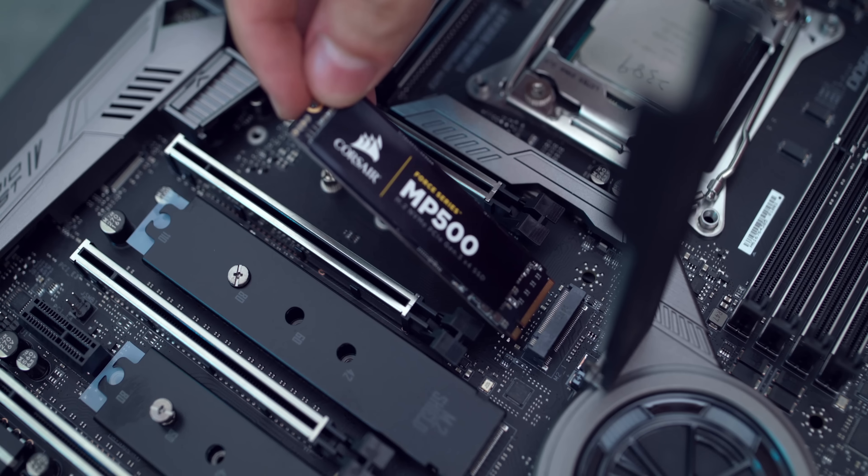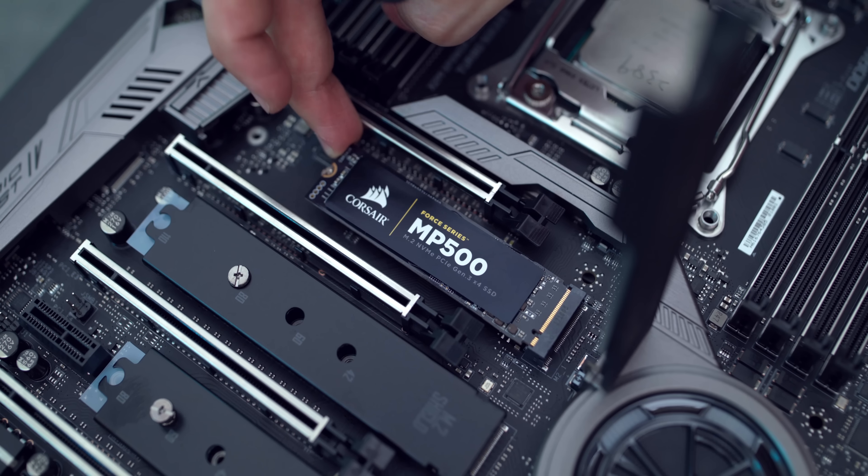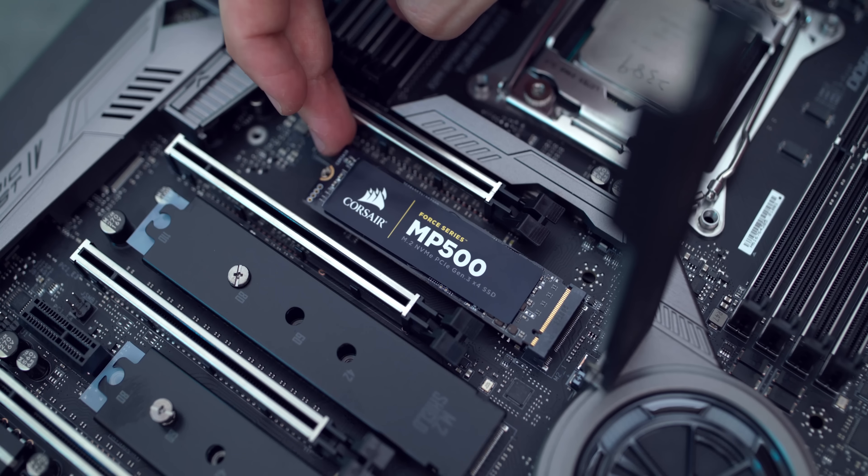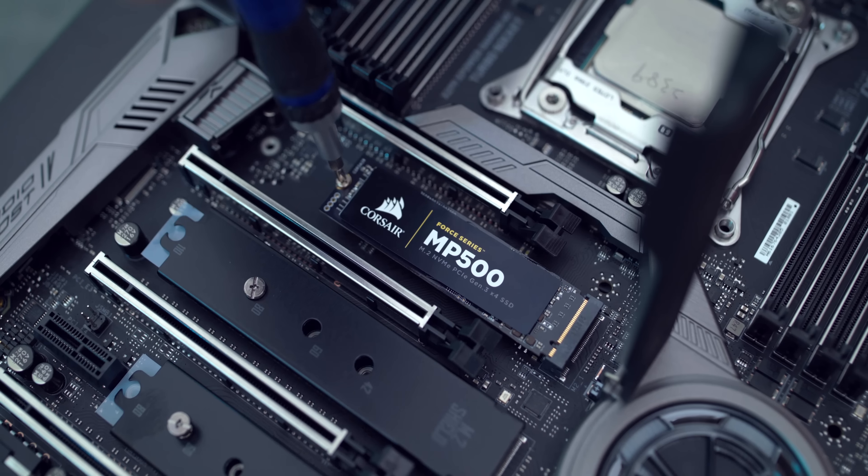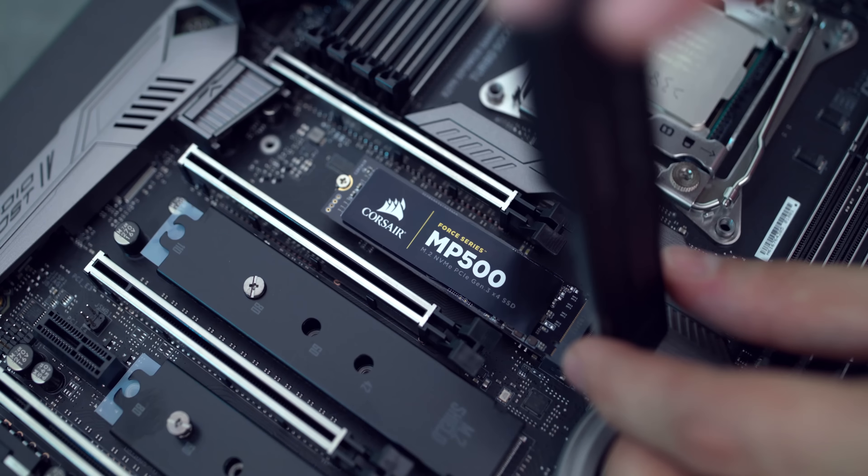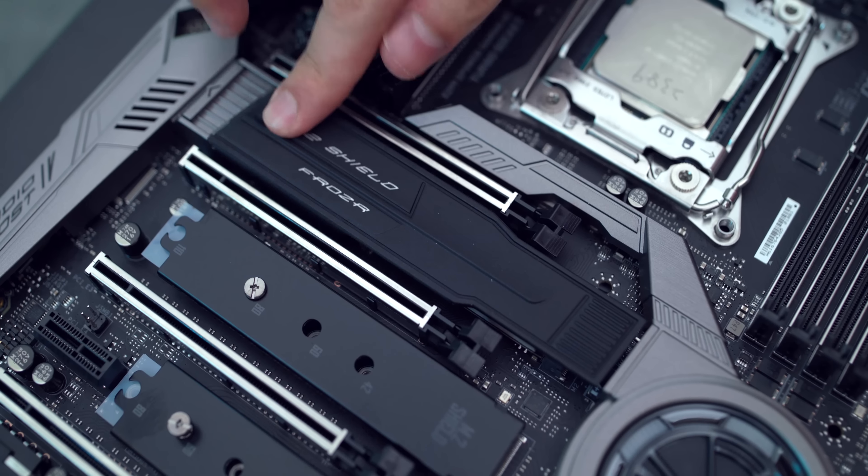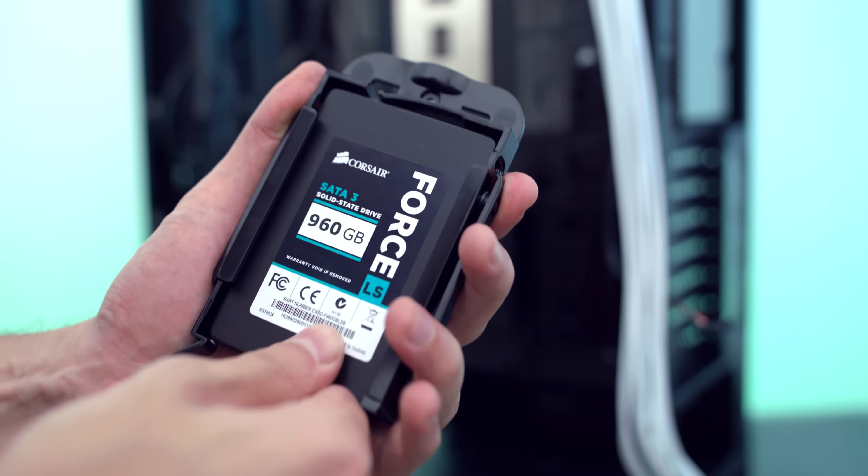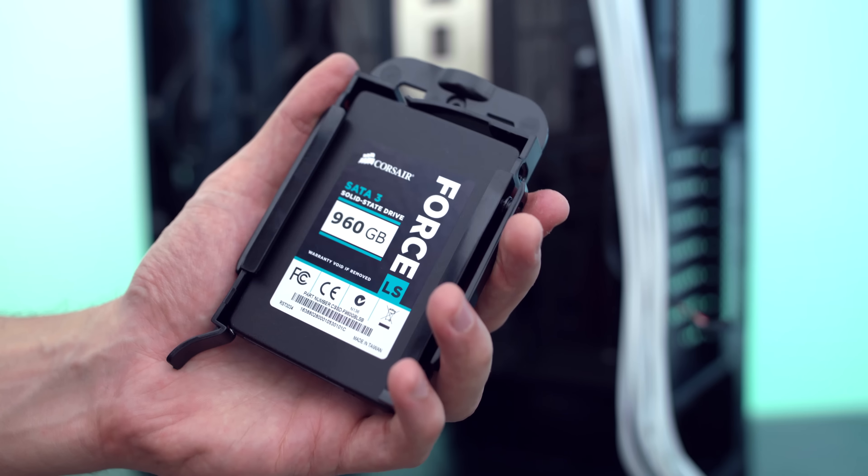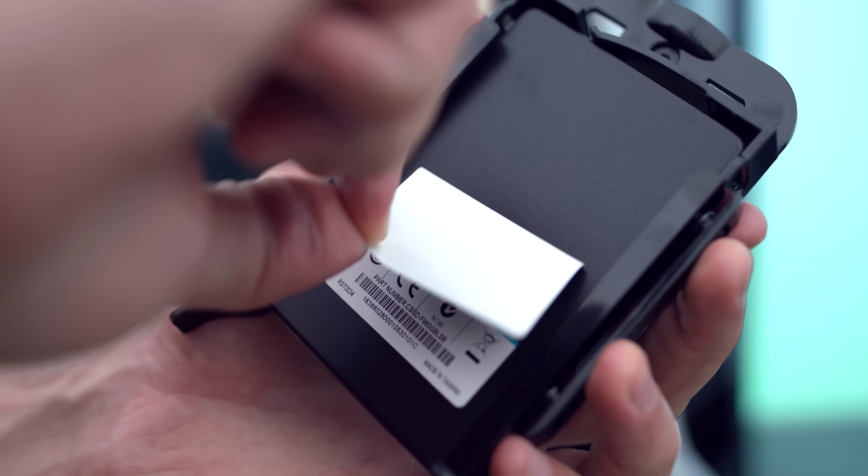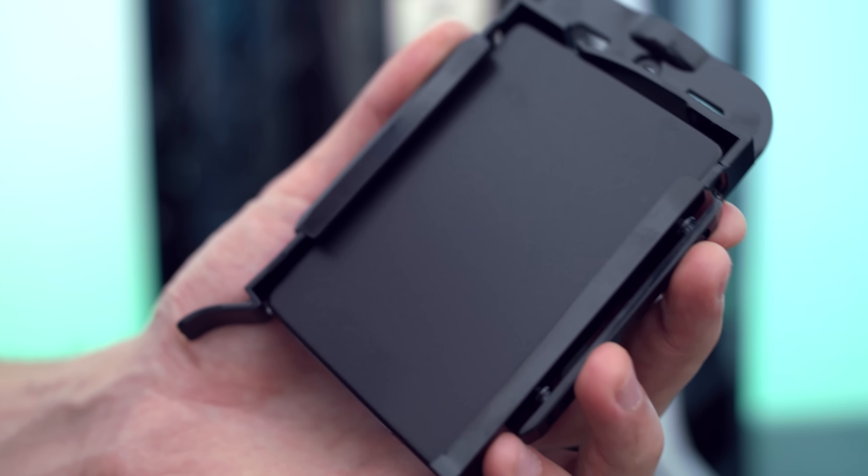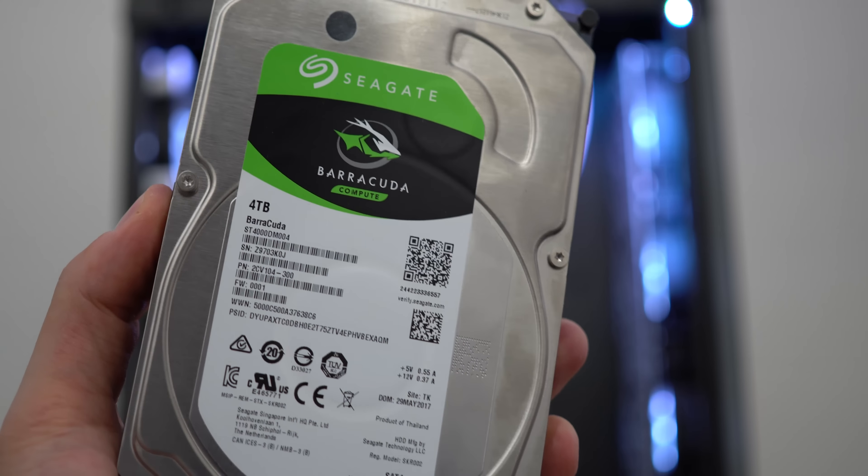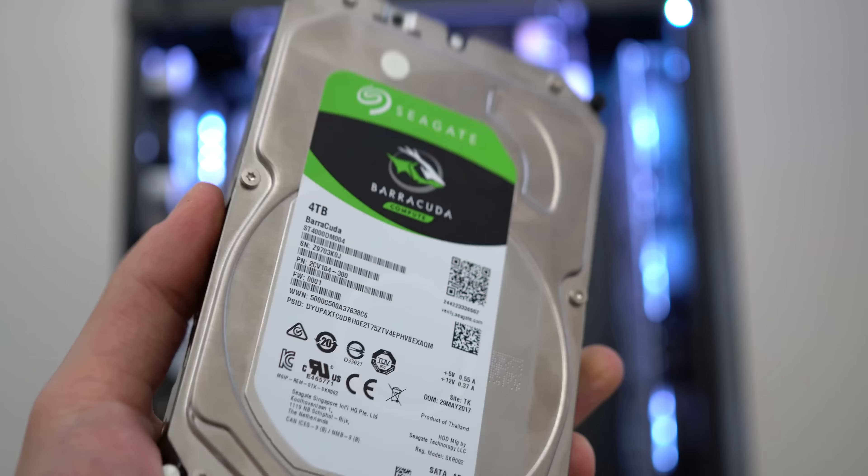The board even comes with a cool M.2 shield that snaps in place near the top and under here I threw in a 480 GB M.2 SSD from Corsair. The other storage device is a 960 GB Corsair Force LS SSD that I hooked up in the back and a 4 TB hard drive from Seagate for mass storage.